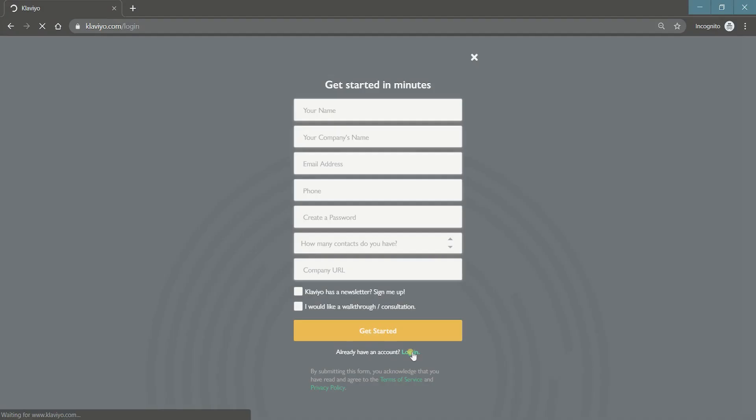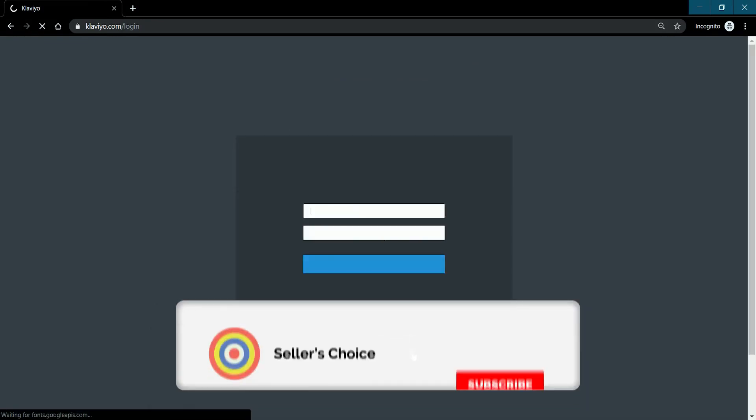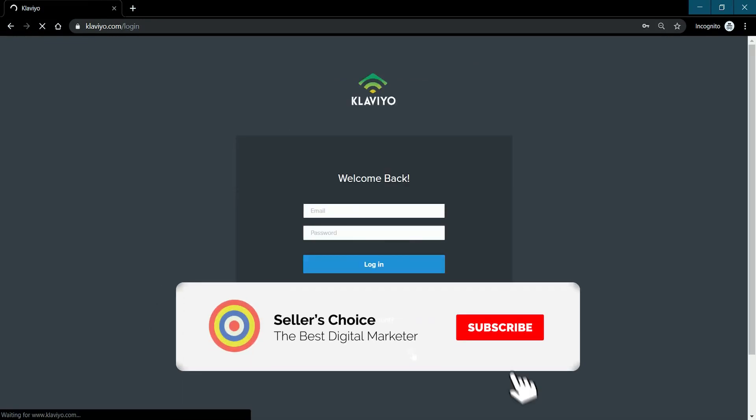Now let us walk you through on how to do this on Klaviyo. So let's get started. Don't forget to hit the subscribe button.